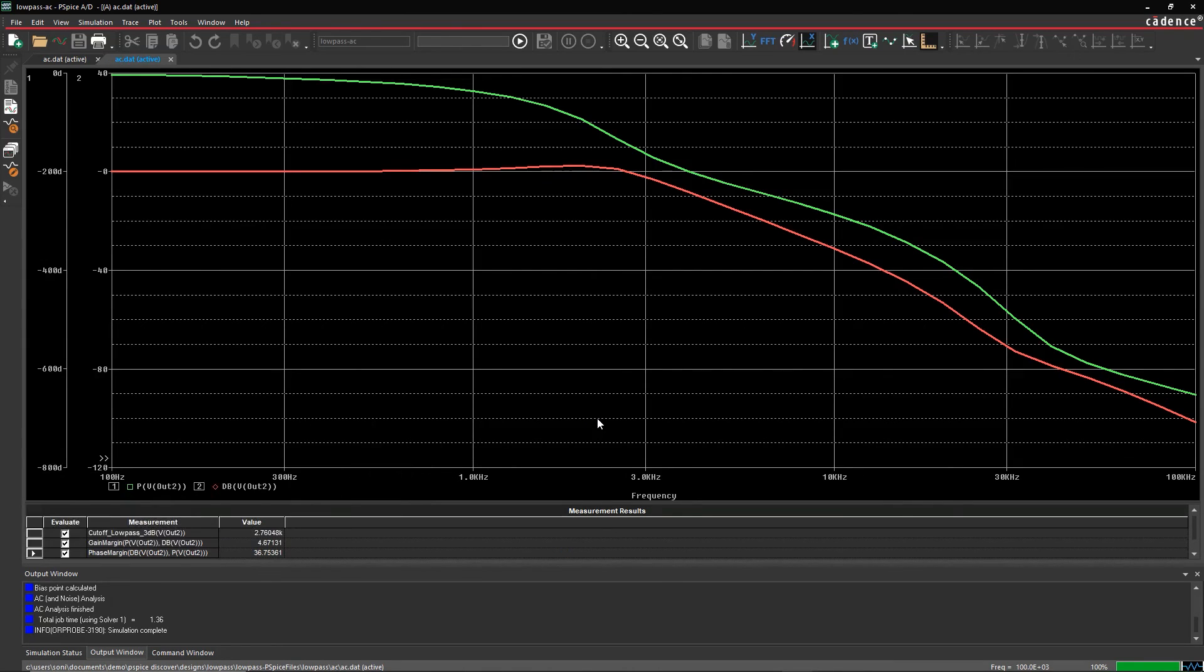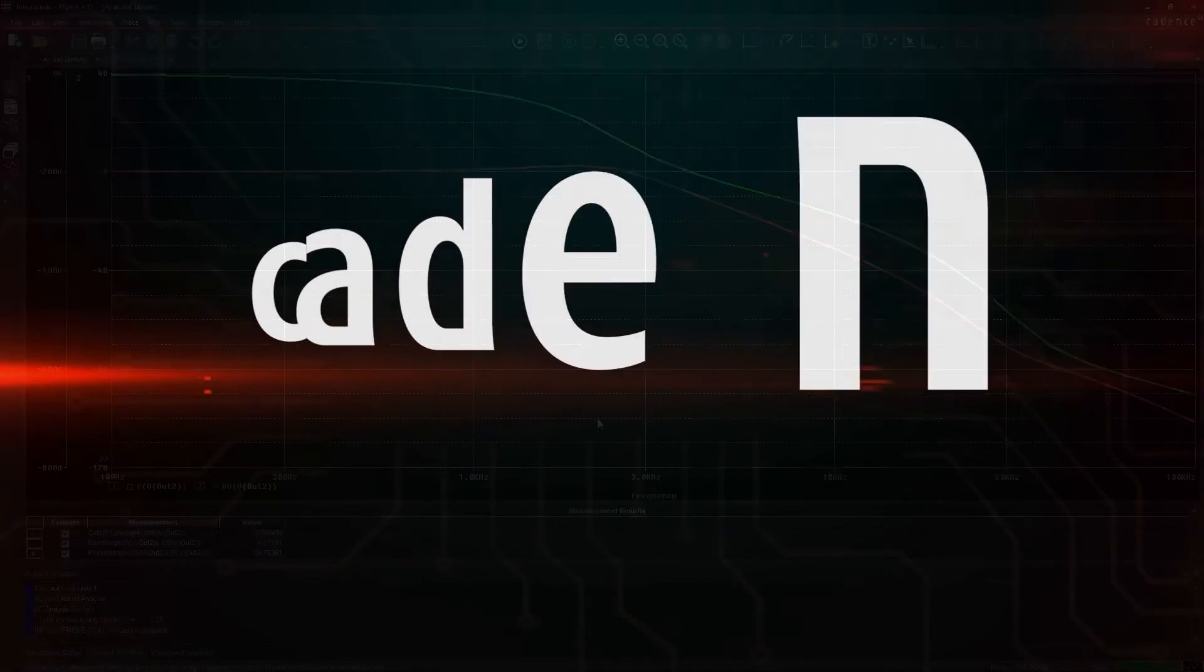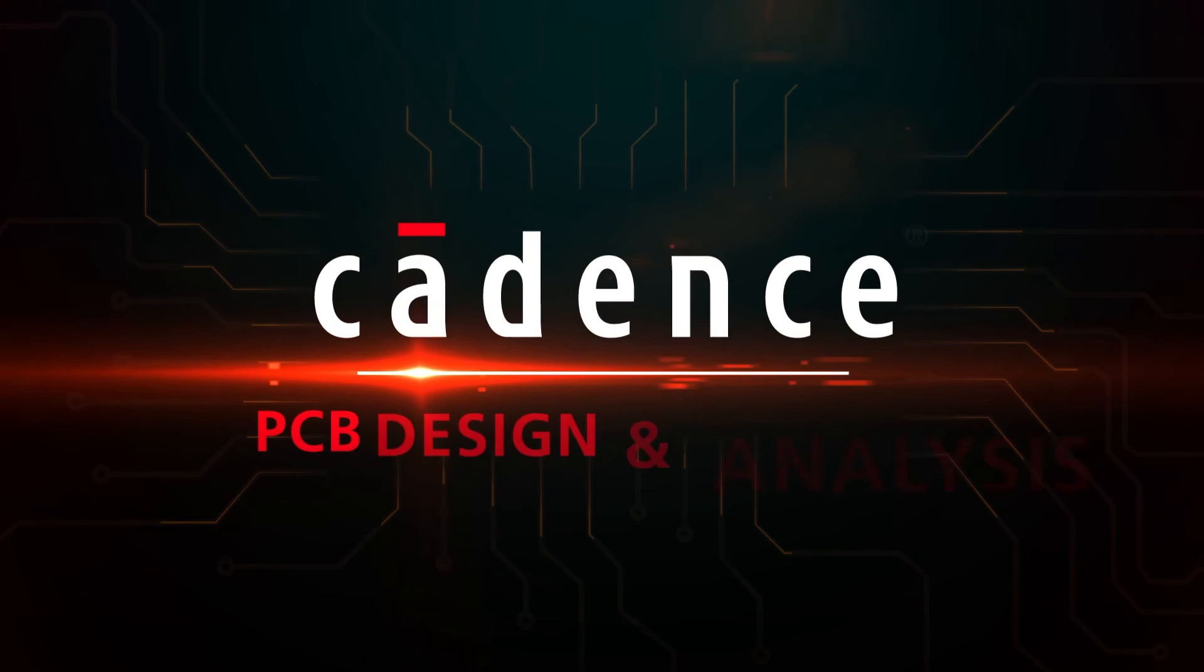With PSPICE, you can easily map the Bode plot to measure circuit bandwidth and margins to control the stability of your design.